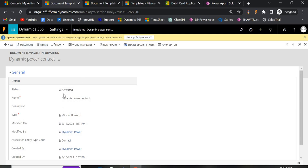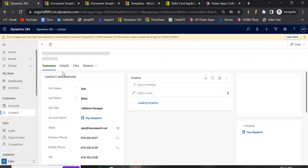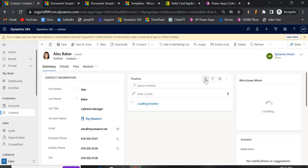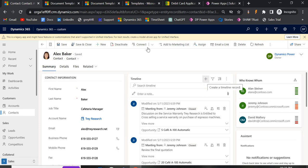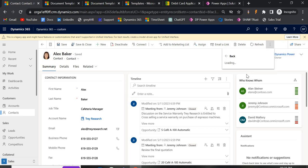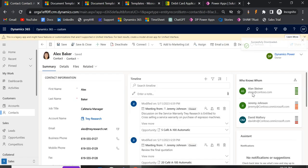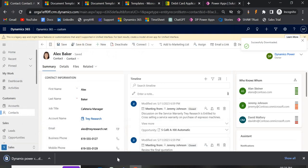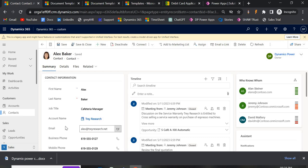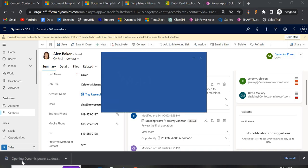Let's verify the template works. Open a Contact — for example, Alex Baker. Unlike email templates where you click the plus button and Insert Template, for Word templates you click the three-dots menu and select Word Templates. All templates related to Contact will be visible here. You can see 'Dynamics Power Contact' is now listed. Click it to download — it will save to your Desktop, with fields like first name, last name, job title, email, and business phone pre-populated.